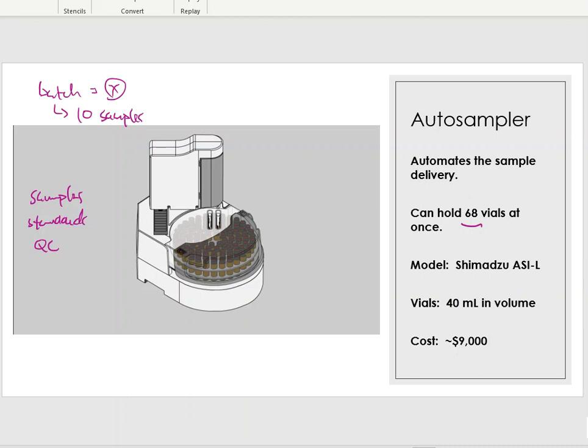The model number of the auto sampler or auto injector we have is the ASI-L, and this goes with my TOC-L instrument. ASI is the abbreviation for the model of the auto injector we have. The vials this thing uses are 40 milliliters in volume — a traditional 40 mL volume that's also used for other pieces of equipment, not just TOC.